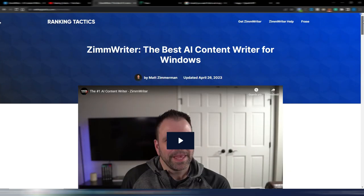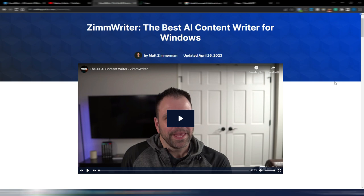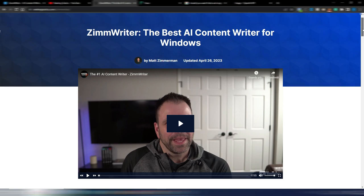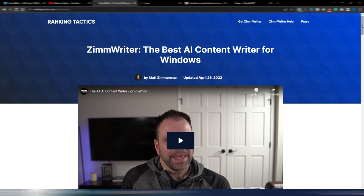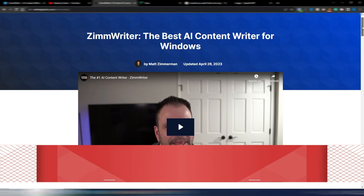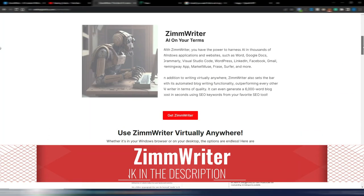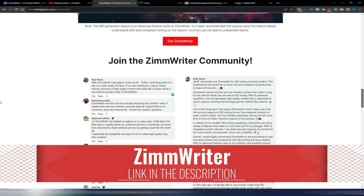Maybe you already know Matt Zimmerman, maybe not. He's a great guy and he's making the difference with this tool, because it's the first you can use everywhere on your PC. His training in AI is what makes the difference and what makes this tool generate high quality articles for you. On this page on Ranking Tactics, you can even find the prices for ZimWriter.